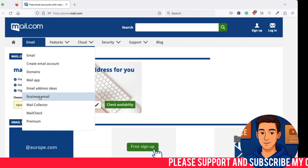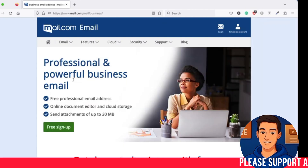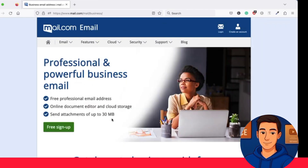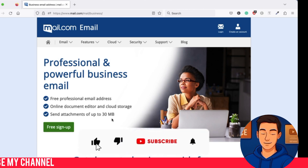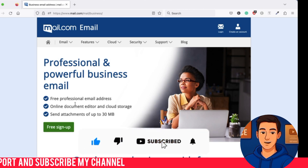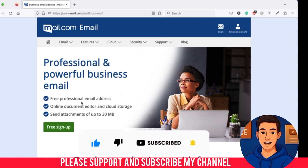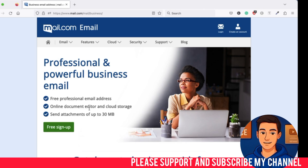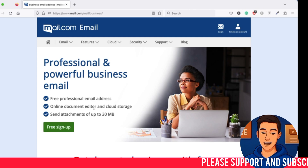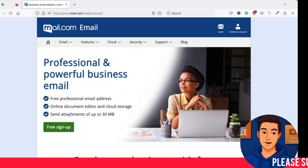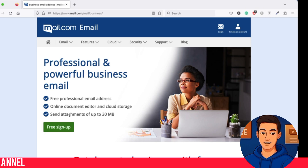Step two: explore features. Here is a quick overview of what you get with a free professional email on mail.com. You get a custom professional email address, an online document editor, free cloud storage, and the ability to send files up to 30 megabytes — compared to Gmail's 25 megabyte limit. That is a solid advantage, especially for sending attachments.